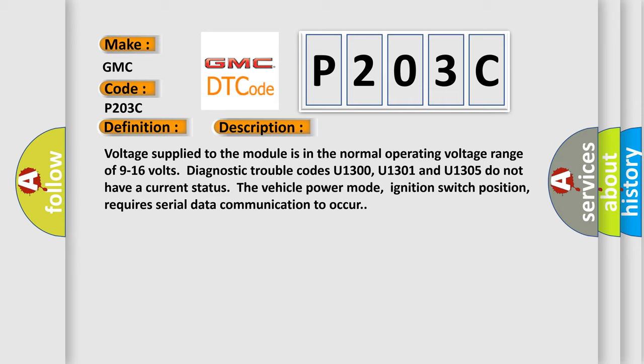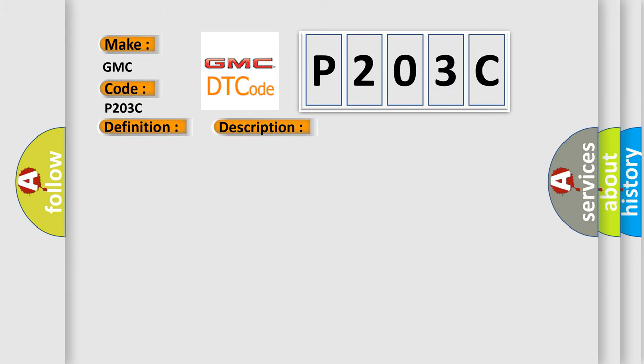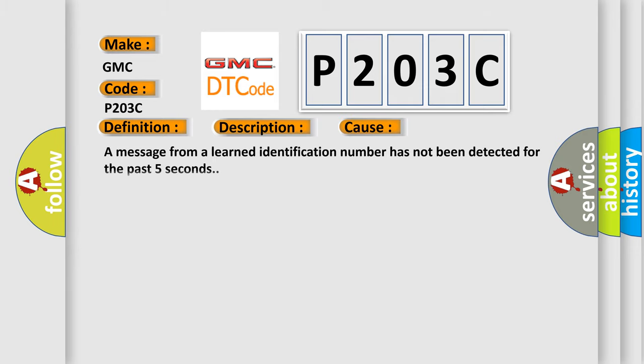This diagnostic error occurs most often in these cases. A message from a learned identification number has not been detected for the past five seconds.